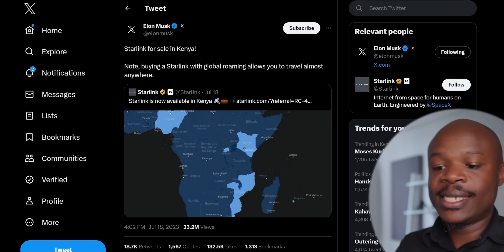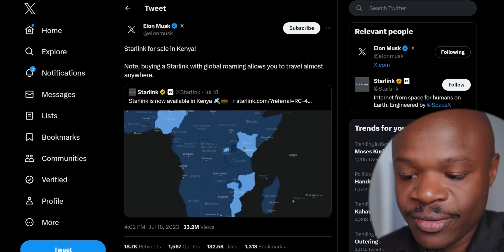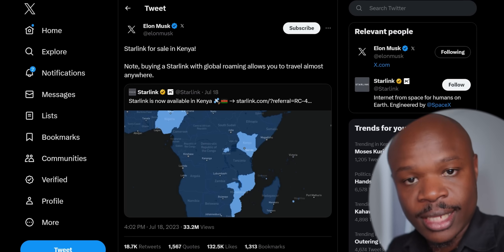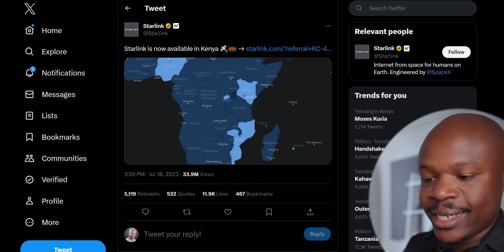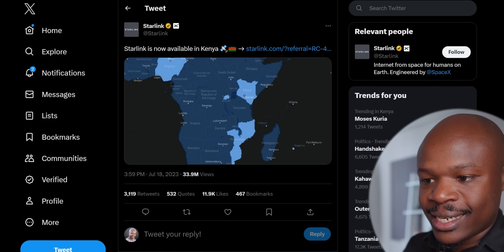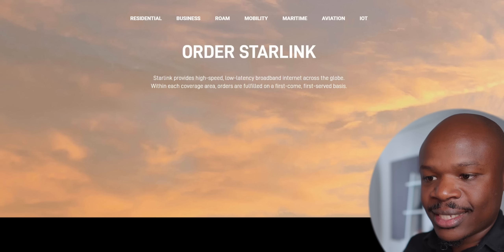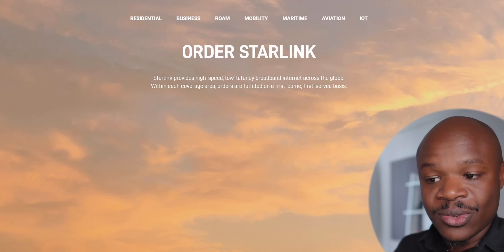Exactly one week ago, on the 18th, Elon Musk tweeted that Starlink was available for sale in Kenya. There's a link, and clicking that link takes us to the Starlink website.